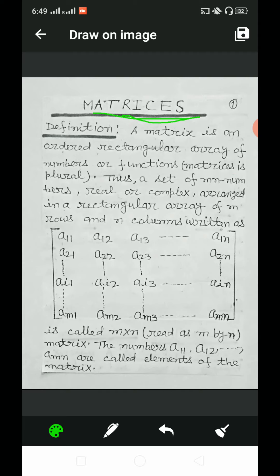Now we define a matrix. A matrix is an ordered rectangular array — array means arrangement of numbers or functions. Thus, a set of mn numbers, real or complex, arrayed in a rectangular array of m rows and n columns.